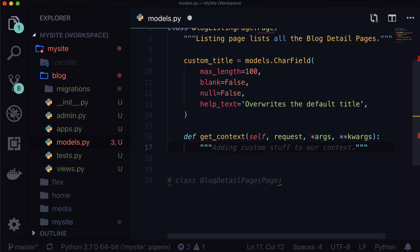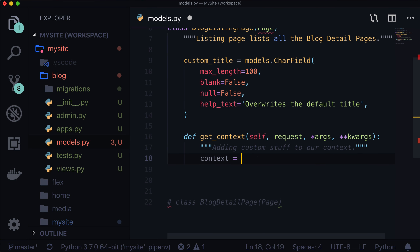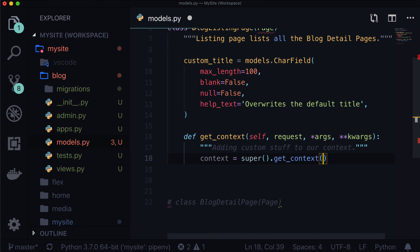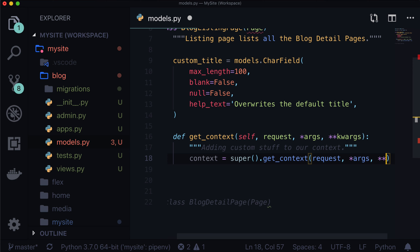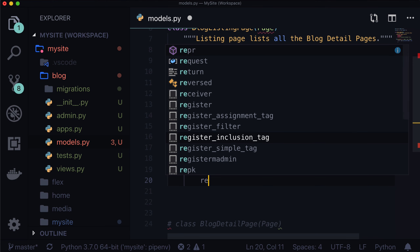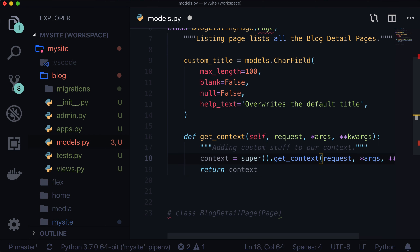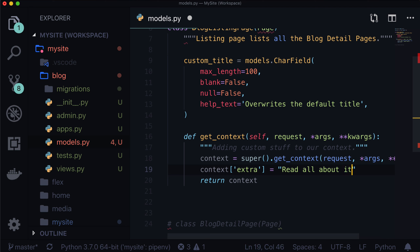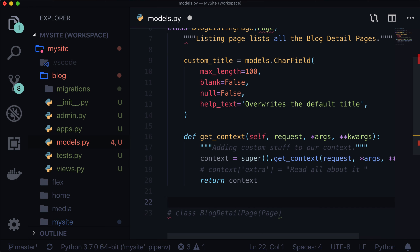First thing we need to do is grab that context by bubbling up. So basically we're going to run super().get_context and we're going to pass in request — we never have to pass in self because self is always assumed. We're going to pass in request, our args, and our keyword args. Then we're just going to return context. And if we ever wanted to add anything extra, we could do something like context['extra'] = 'read all about it'. So that is our blog listing page — now we need a detail page.